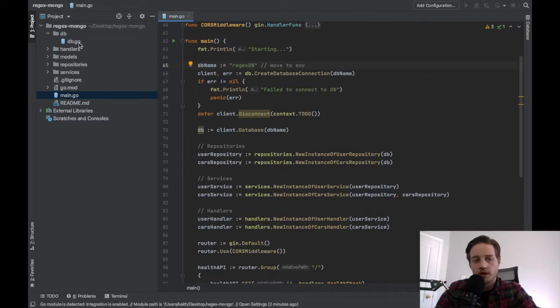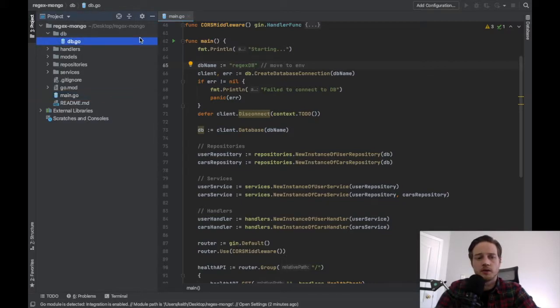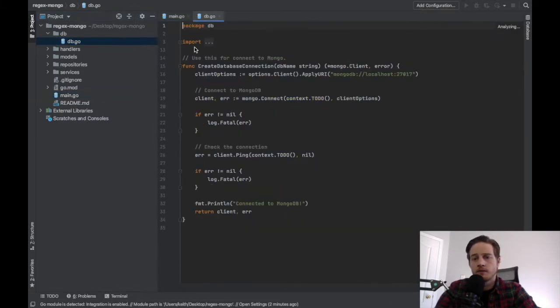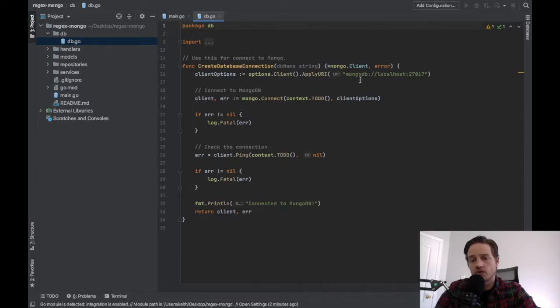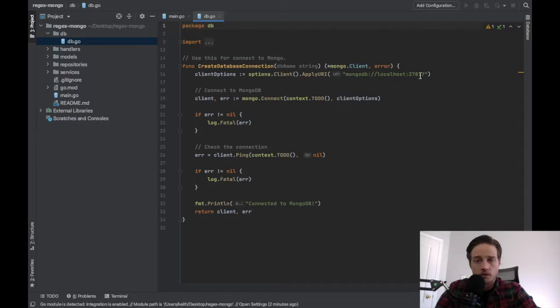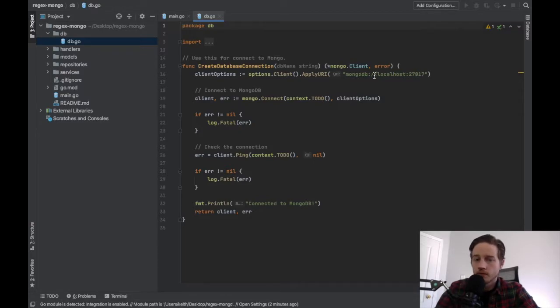If you go to db.go, so on the left here, I'm going to db.go. You can see my connection string. There's no SSL, no username, no password. My mongo is running on 27017 and that's how I'm connecting.